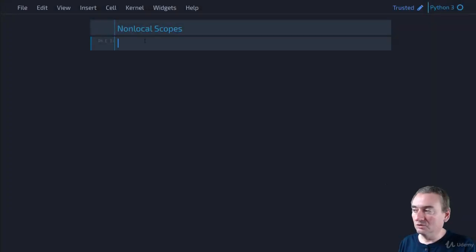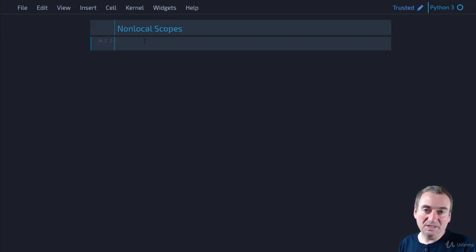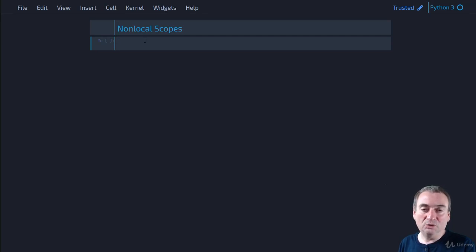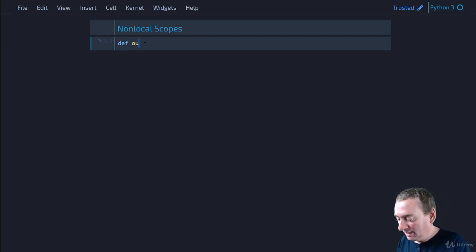Let's take a look at nonlocal scopes. We saw with global scopes that a function can access a global scope variable from inside the function. But if you nest functions, then inner nested functions can also access variables defined in the outer function. So let's look at an example.